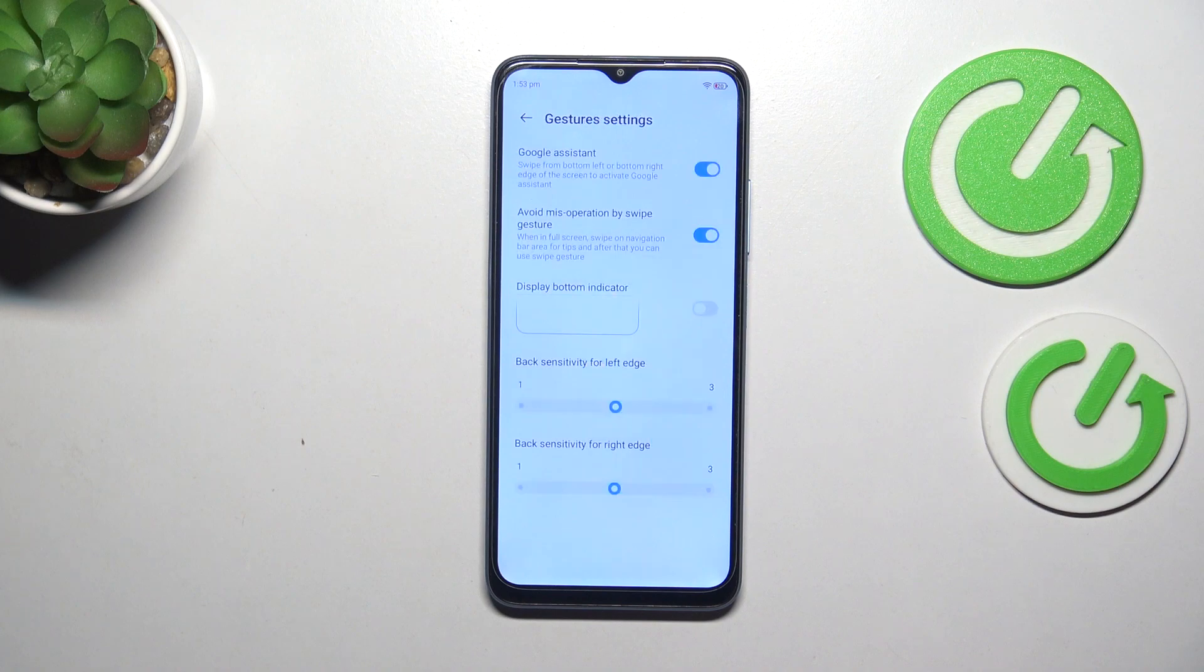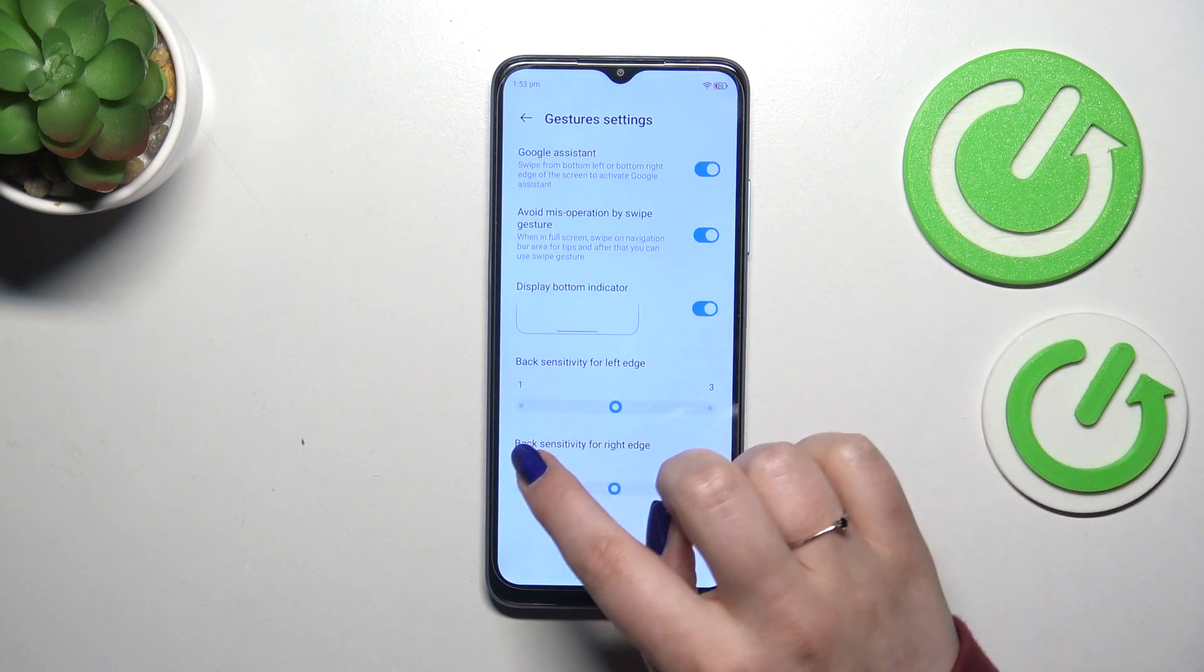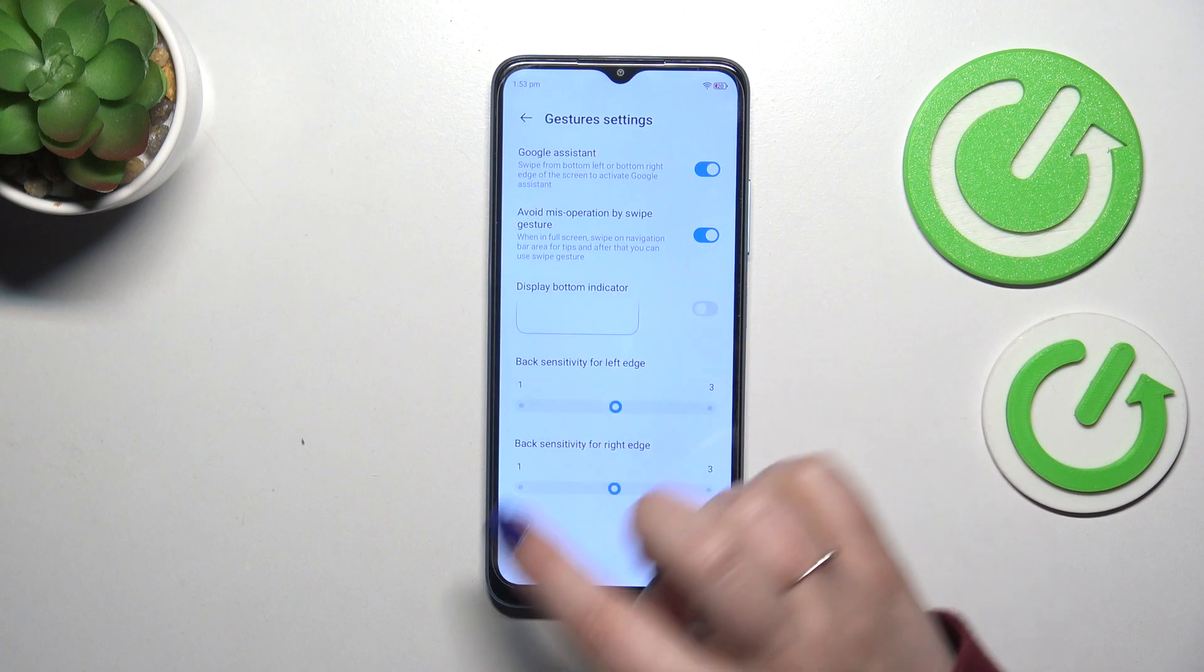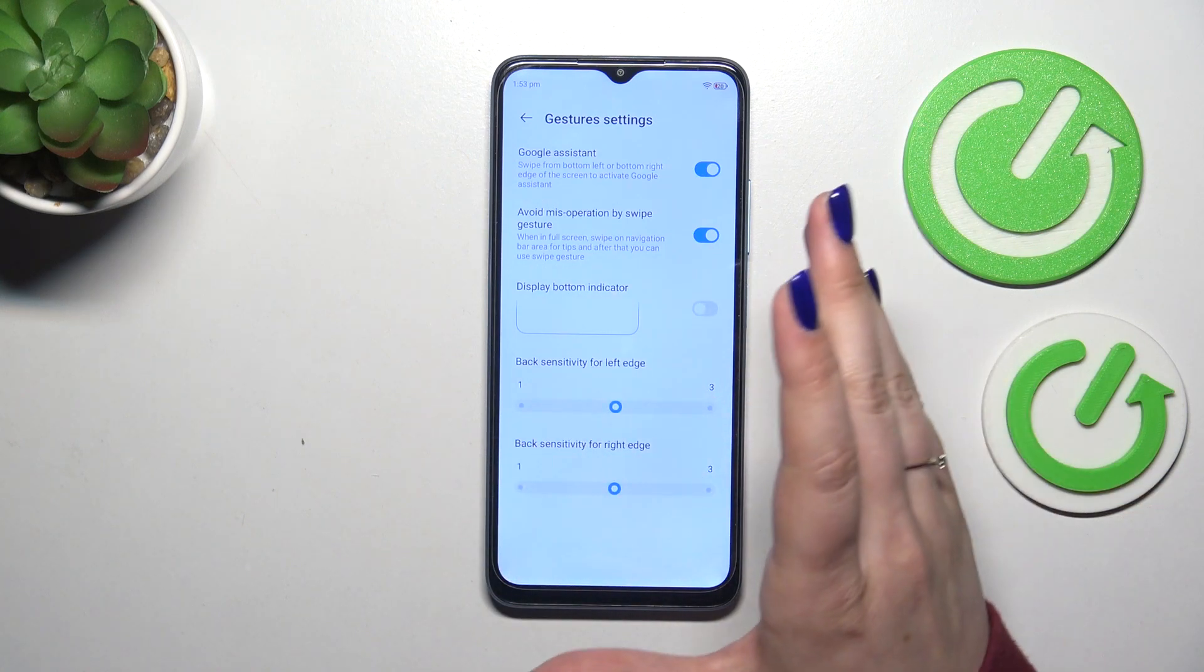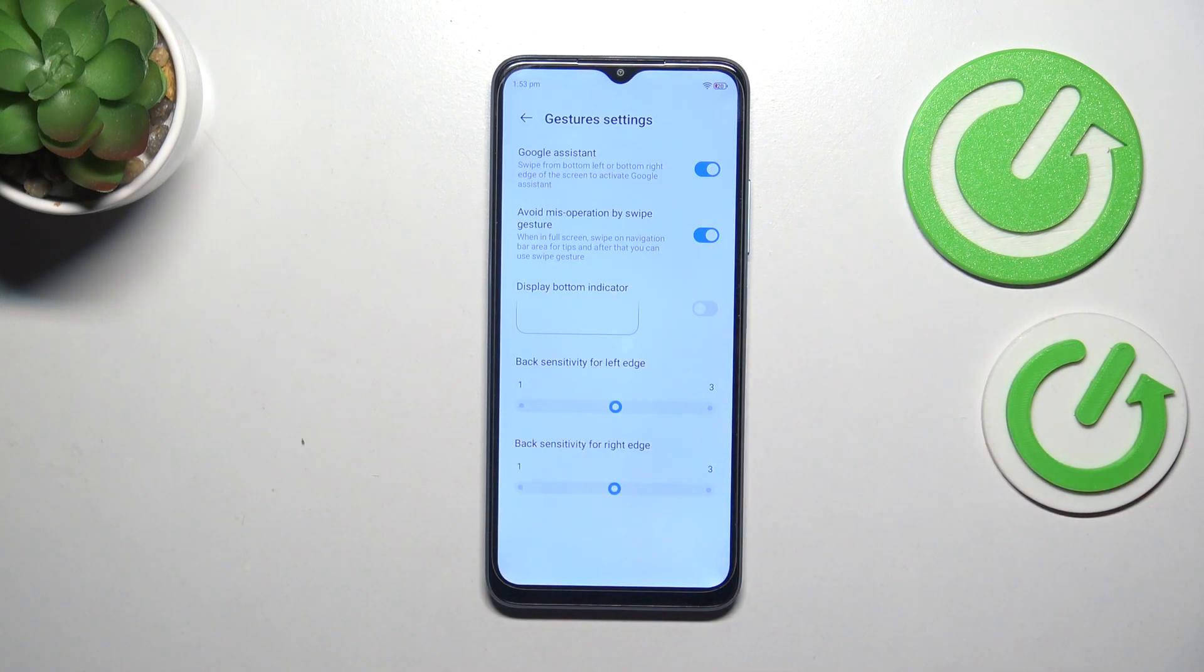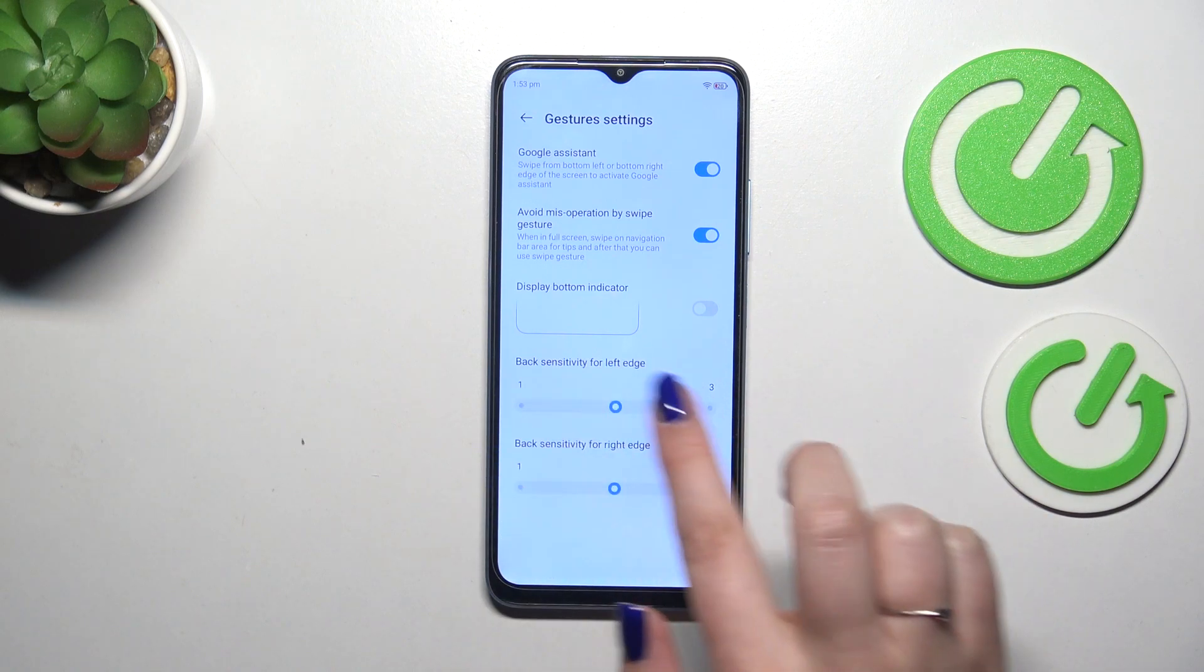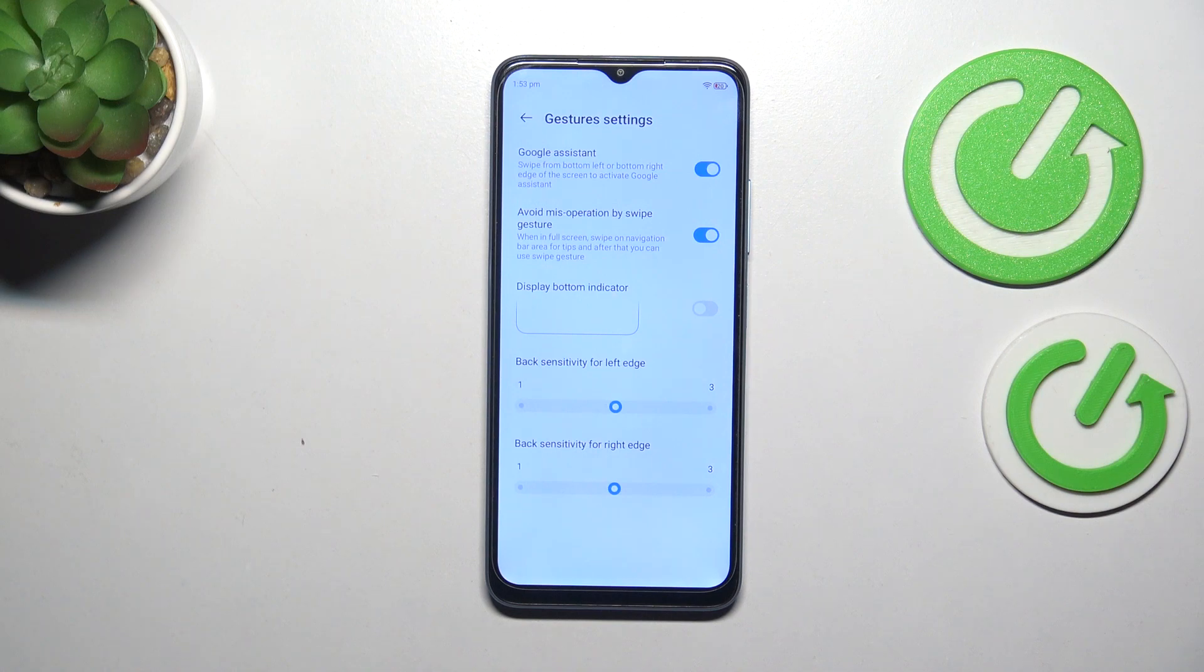We can also customize them just by tapping on them and here you can display the bottom indicator if it is better for you or not. You can set the back sensitivity and Google assistant, a lot of options. To be honest I highly recommend to get back to this option after a while of using the gestures so you'll be able to decide whether you need this to be higher or lower.